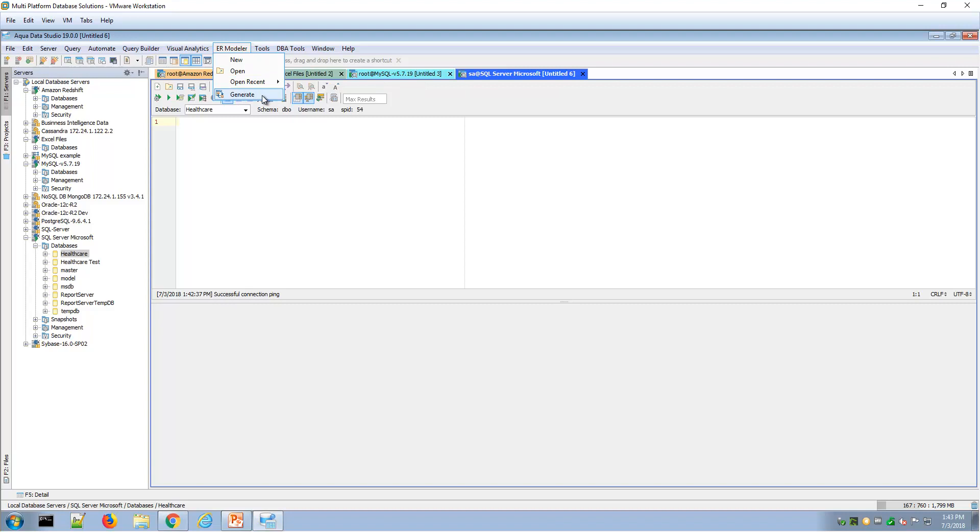Under the ER Modeler menu, generate would allow you to reverse engineer or point to existing tables or views and generate an ER Modeler file. New would be an example of forward engineering. Let's take a look at examples of both of those.